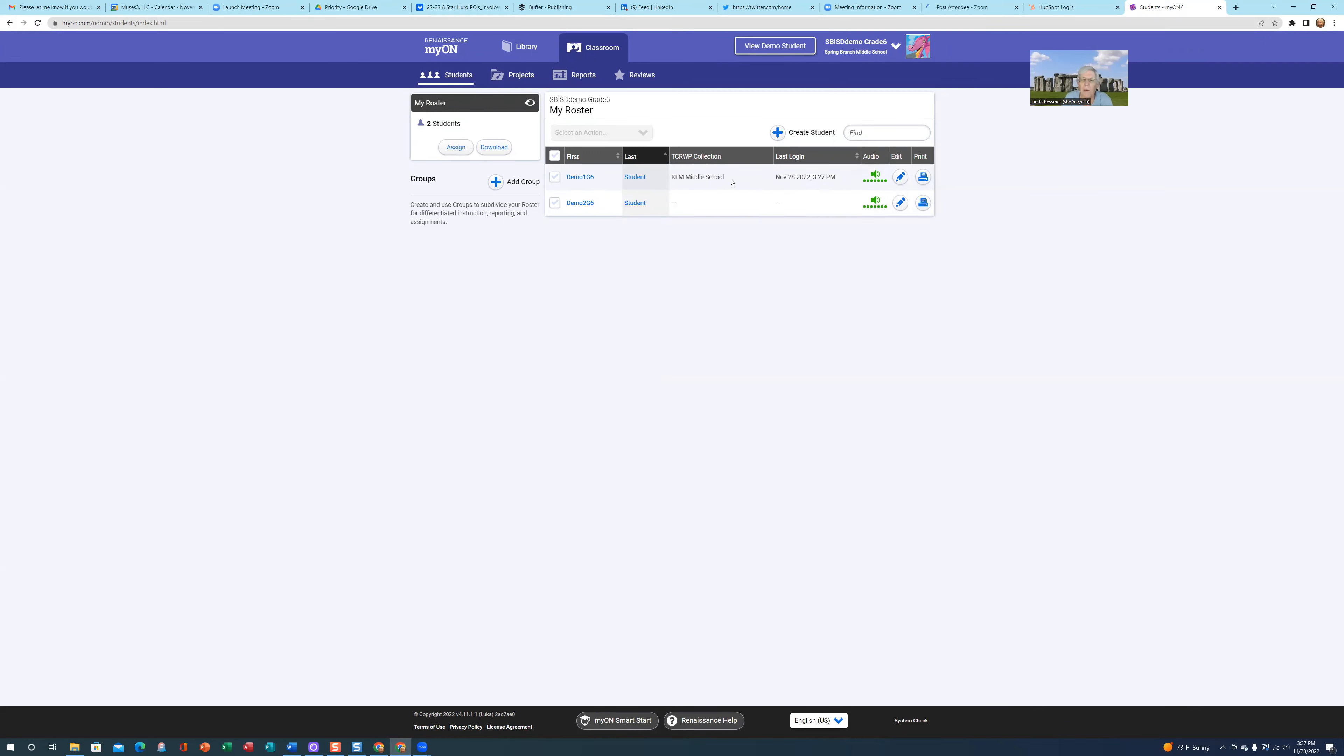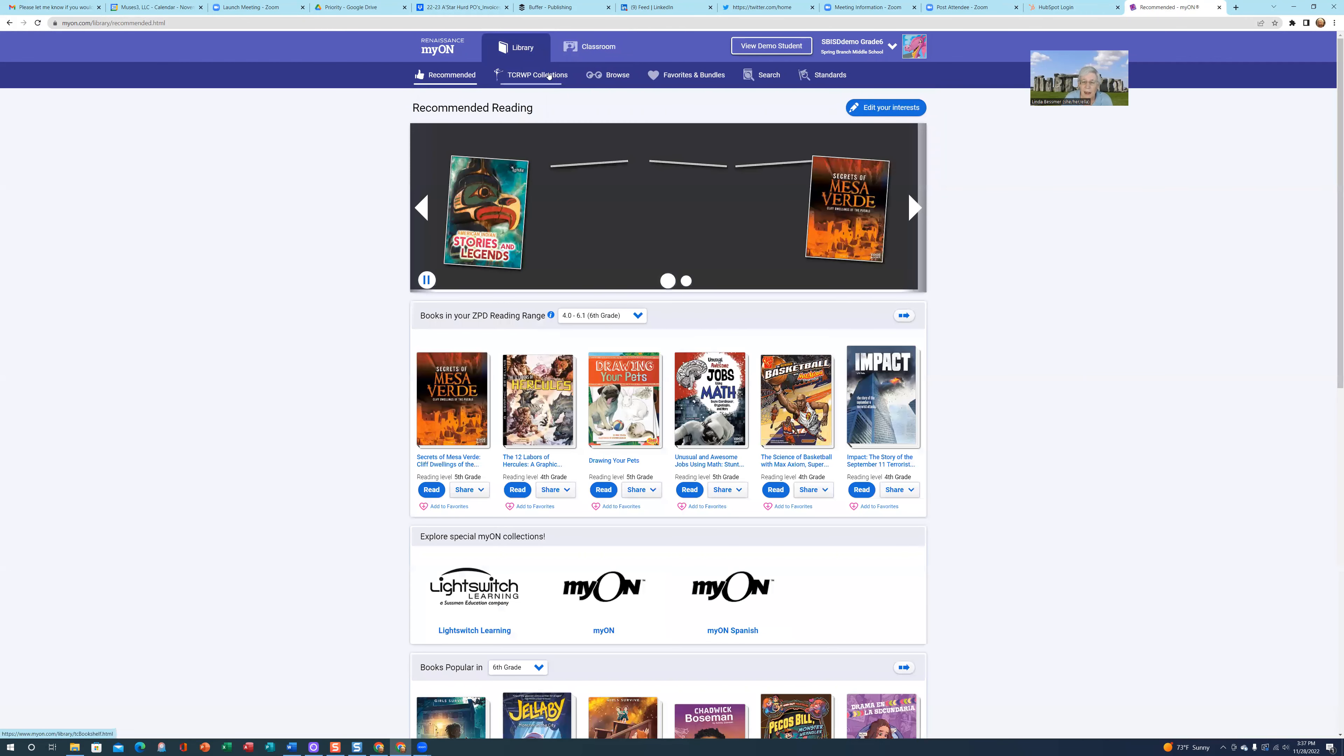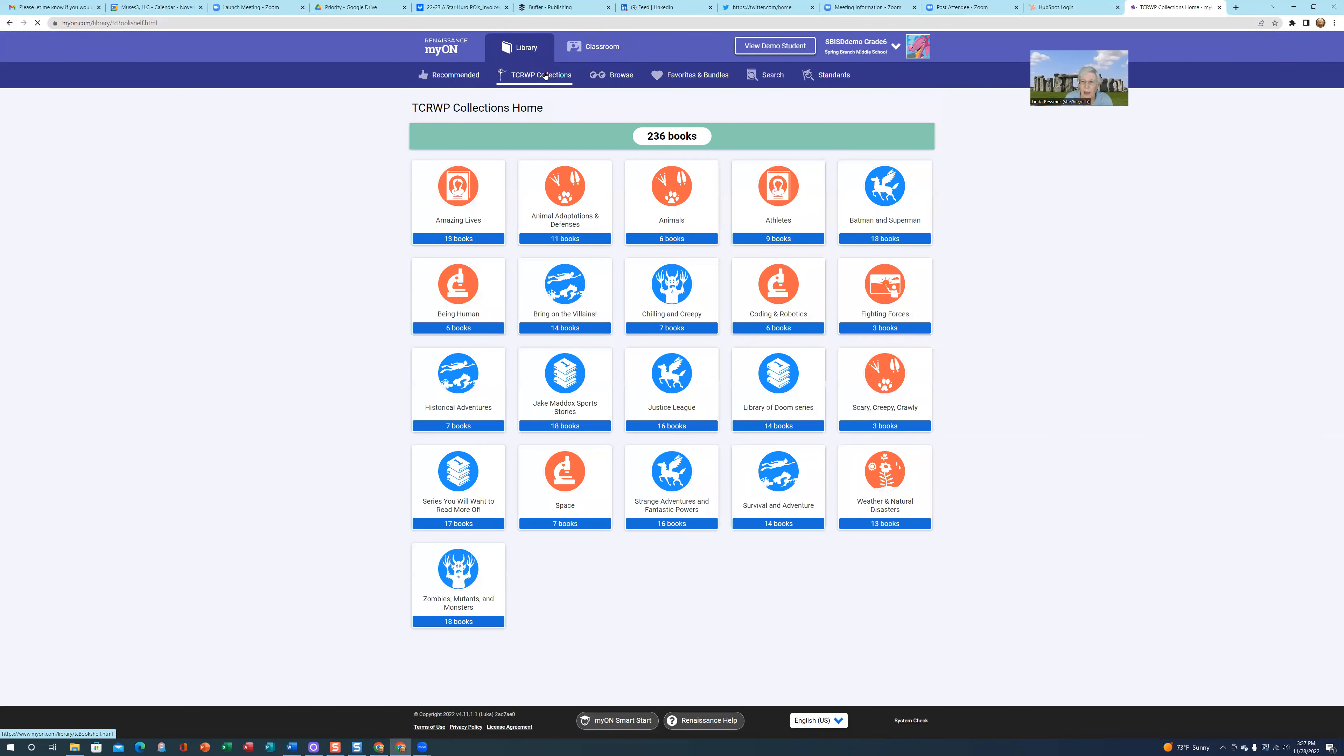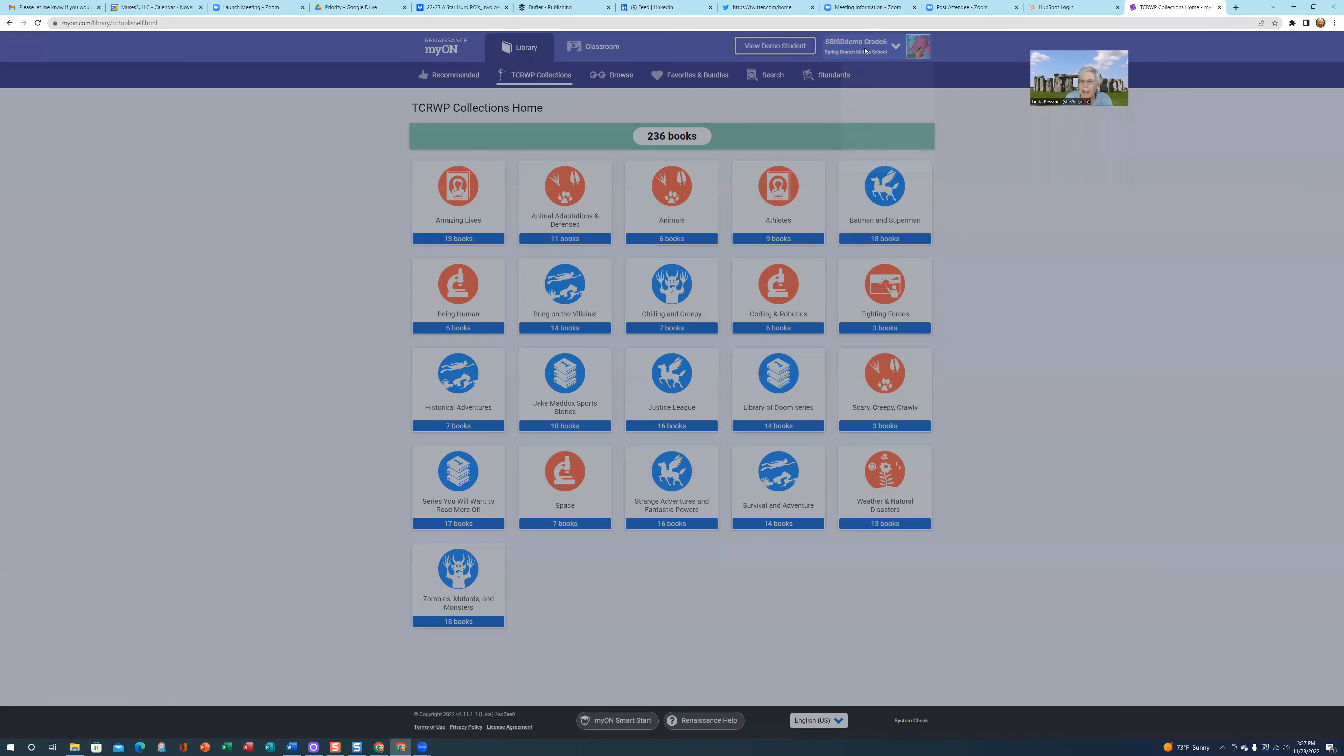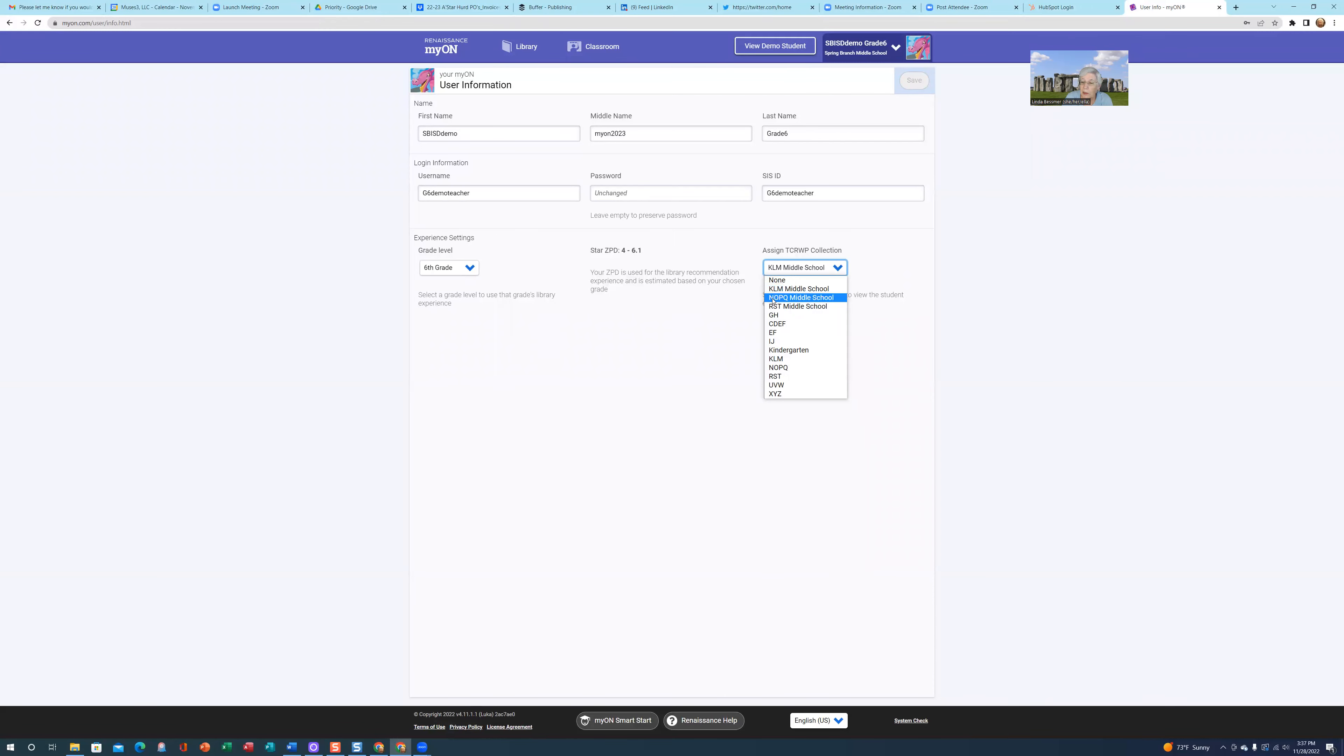If I want to see what that looks like, when I click on Library as a teacher, I can click on TCRWP Collections. But how do I know which collection I'm looking at? When I go to my teacher account, Spring Branch ISD Demo Grade 6, and go to User Information, you can see that as a teacher you can assign different TCRWP Collections to yourself to view. Right now I have the KLM Middle School, but you could look at NOPQ or RST Middle School.